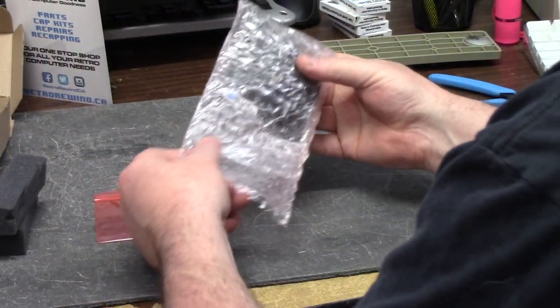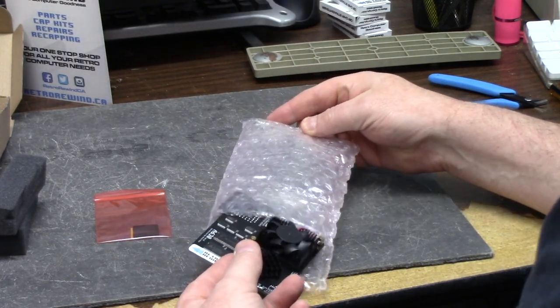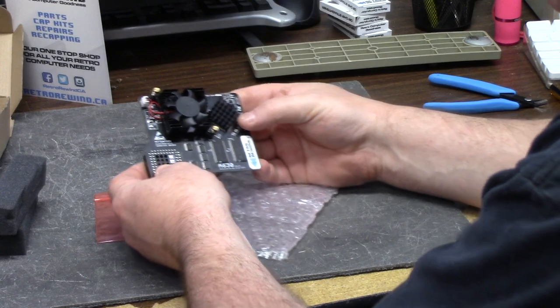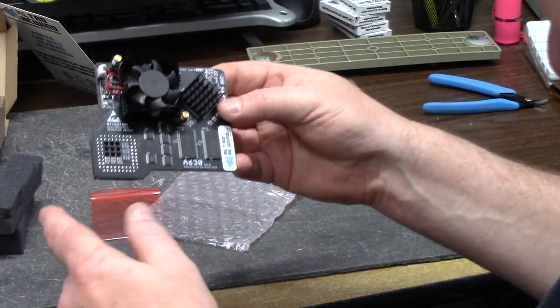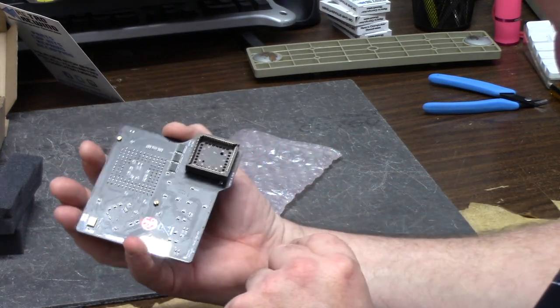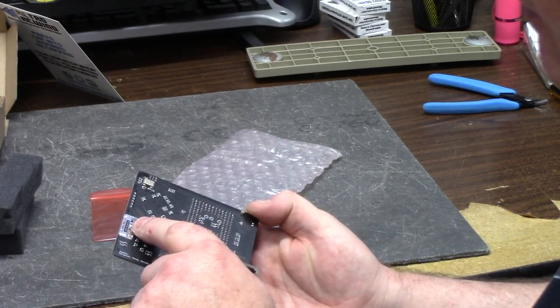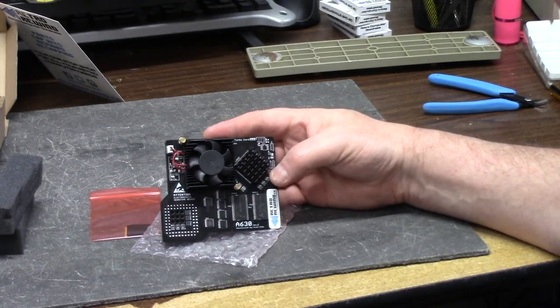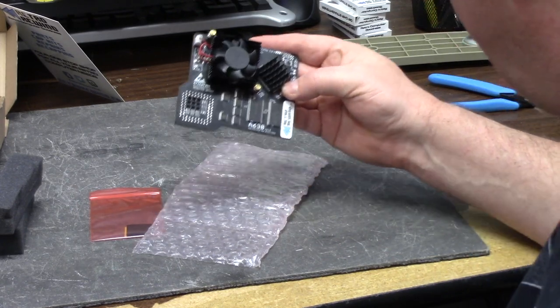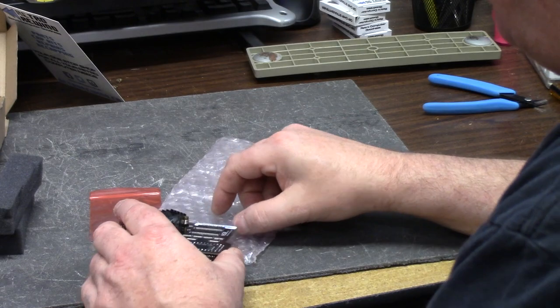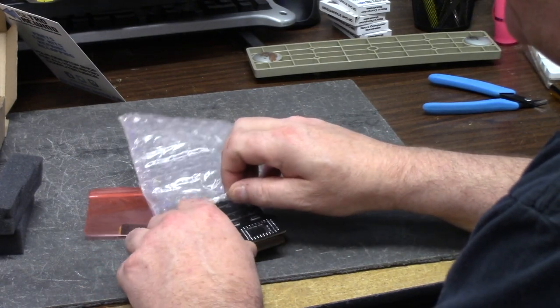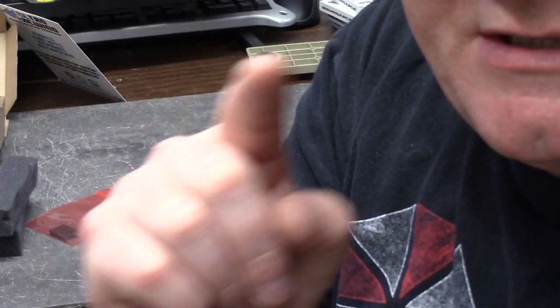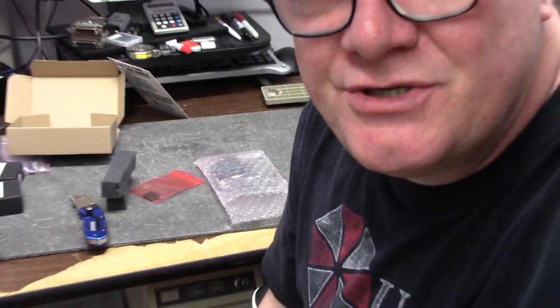And this is the RetroRewind edition of the A630 with the cooling fan. This is going to replace my Infuriating Furia. Serial number 1035. So this is going to go and replace the Furia in my A600 number one. That way I can put the Infuriating Furia in another.